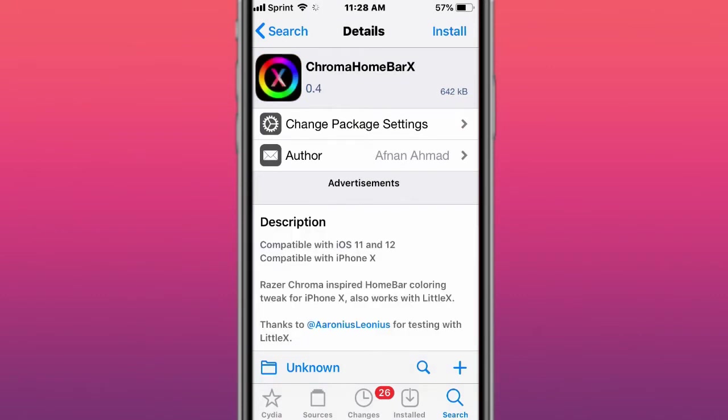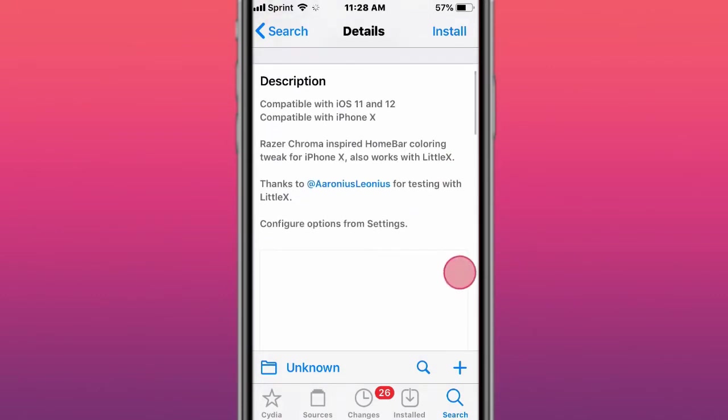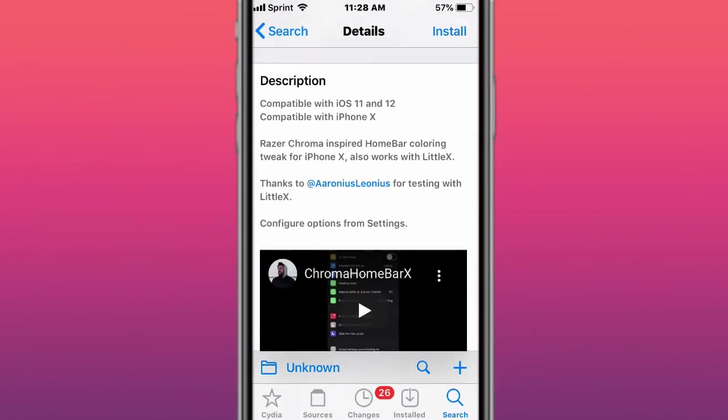This tweak is called Chroma Homebar X, and Razer Chroma inspired Homebar color tweak iOS 11, iPhone X, also works with Little X.